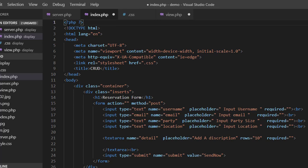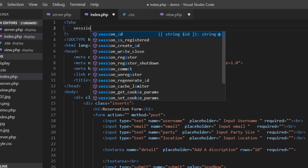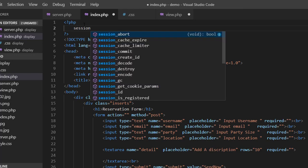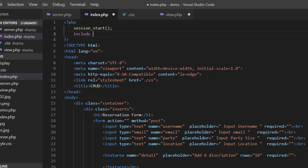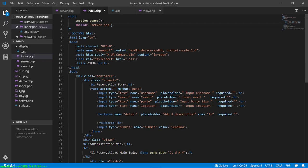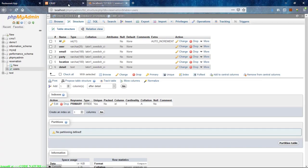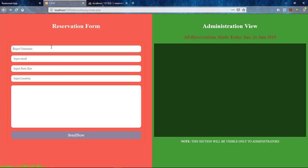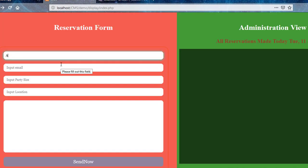Now let's go to our index page. The first thing we need to do at the top of the file is start our session. Also start the session in the server file, because I will include the server file in the index file — the server file is just PHP scripts, which is the same as writing it directly in this page. Now let's refresh the page and test it.